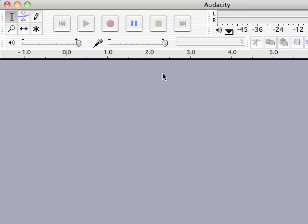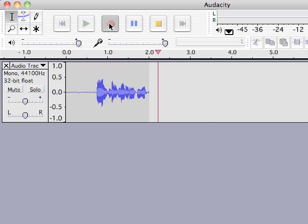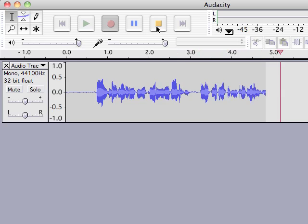So let's just do a simple recording. I'm just going to hit the record button and we'll see what happens. Hi, this is my sample recording in Audacity. I hope this works and we'll take a listen to it.